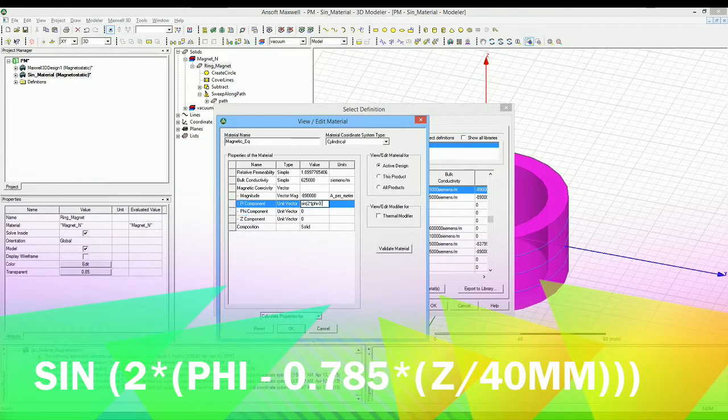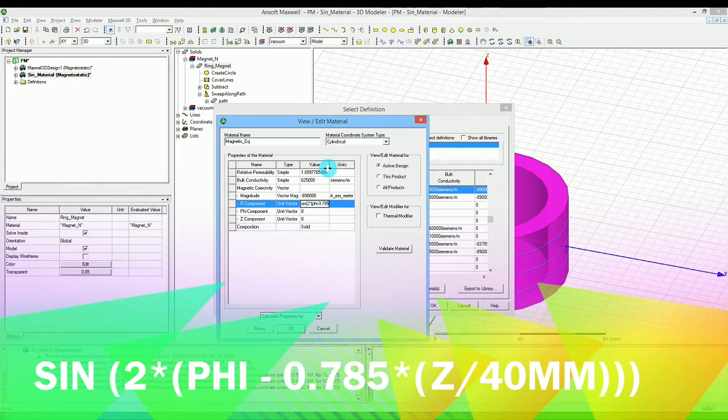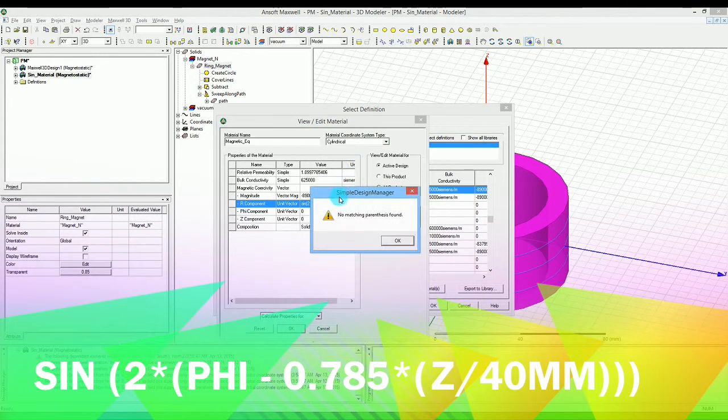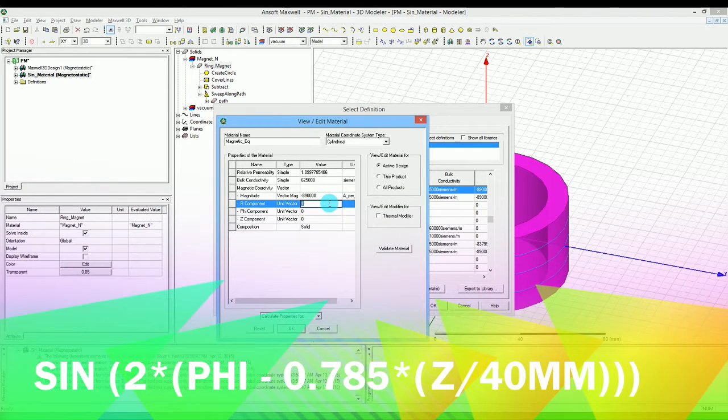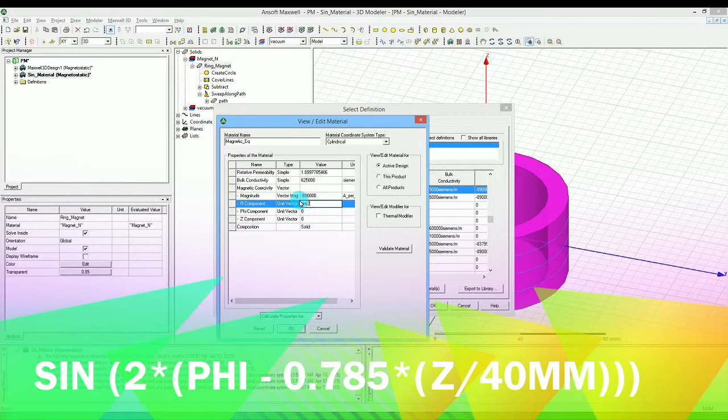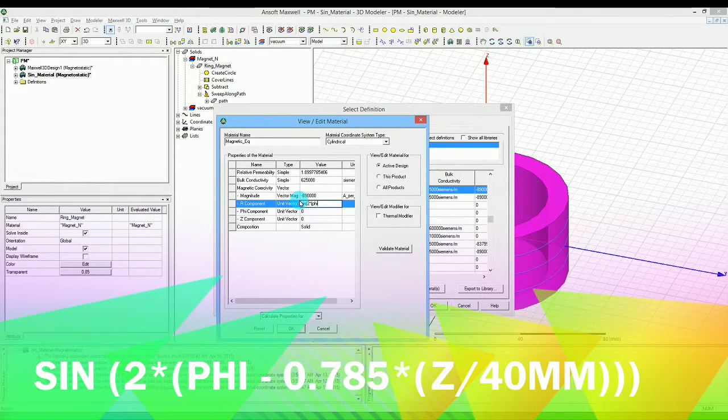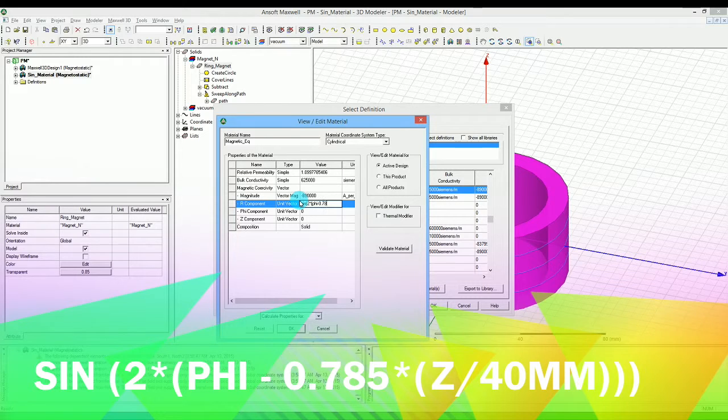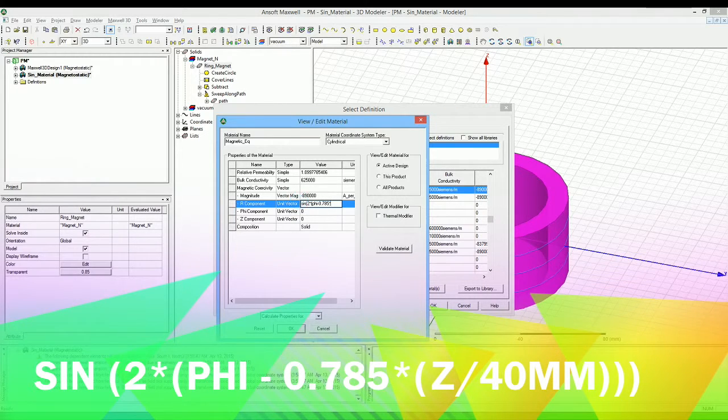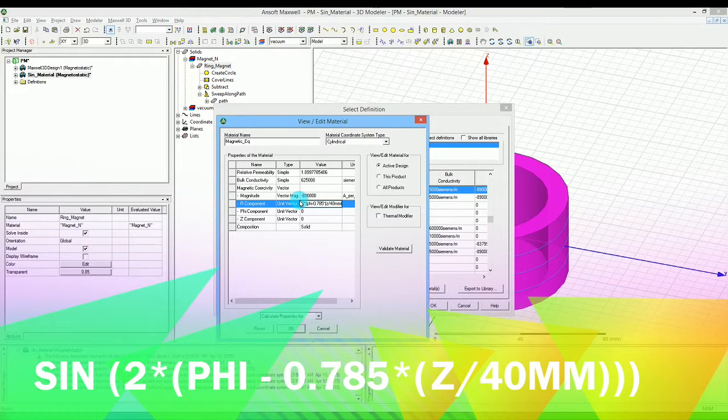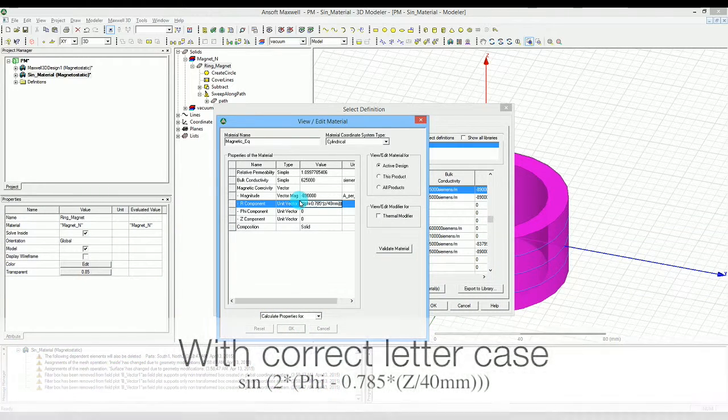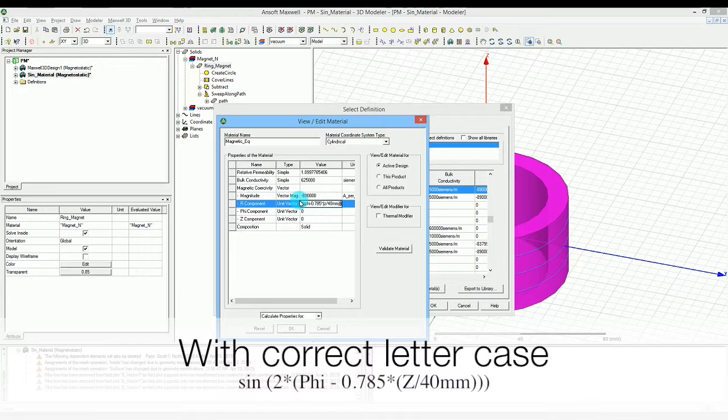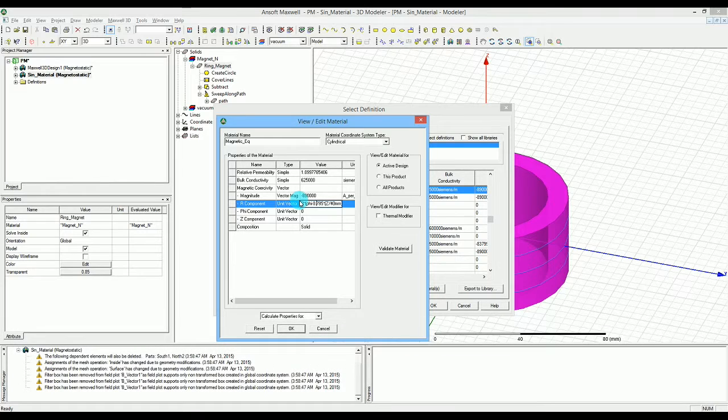So I just lost it because I was going to make it larger so I'm going to go again. 2 is representing four poles times phi, so it's giving me four poles. Then I want to make it a skew so I say 45 degree in radian which is 0.785 times Z divided by 40 millimeters. Just make sure that the Z is capital.